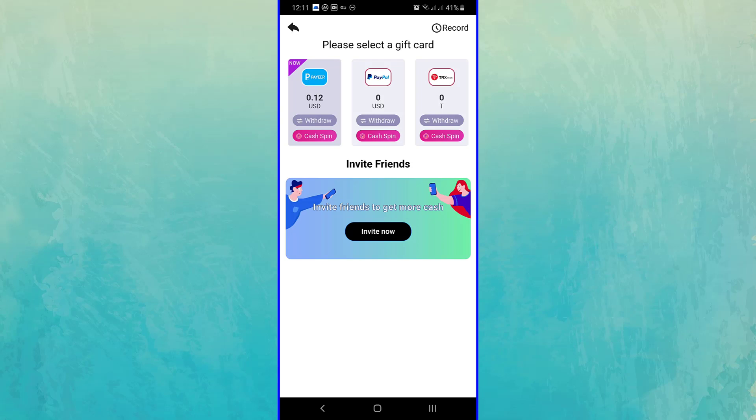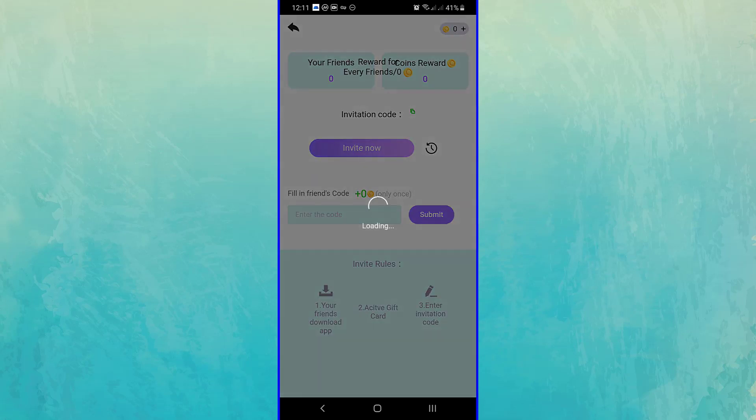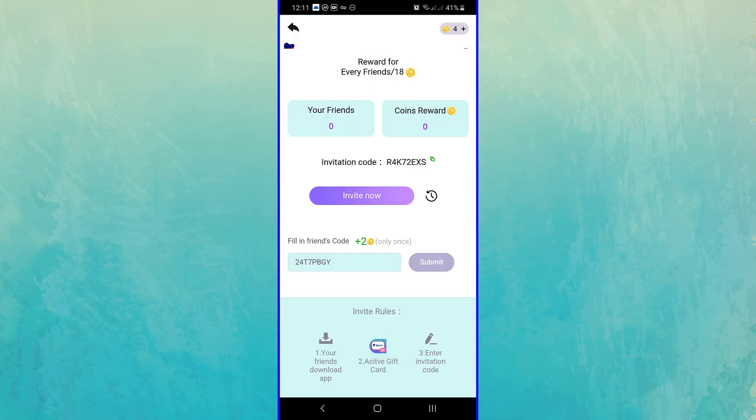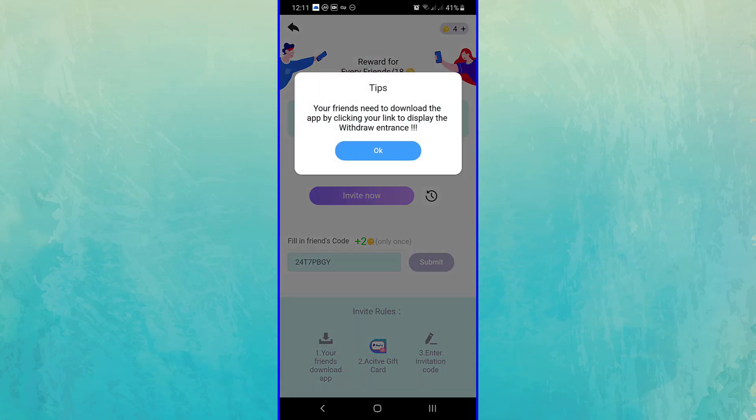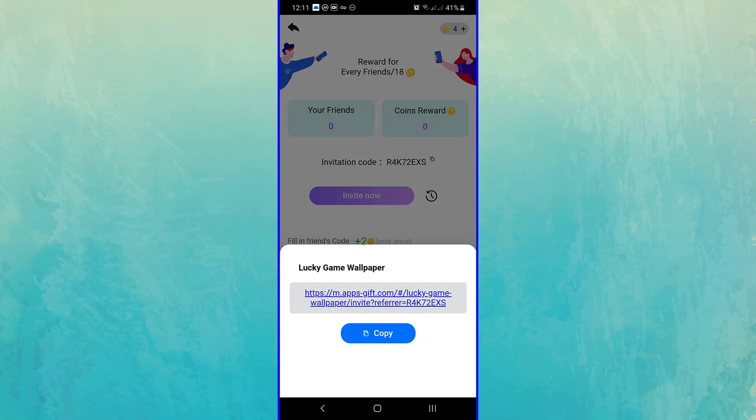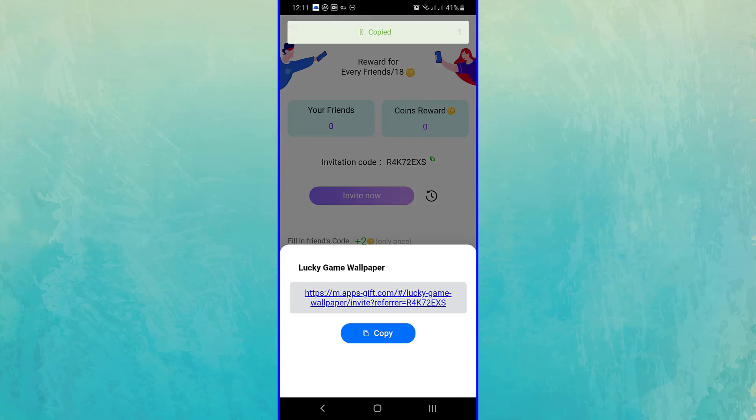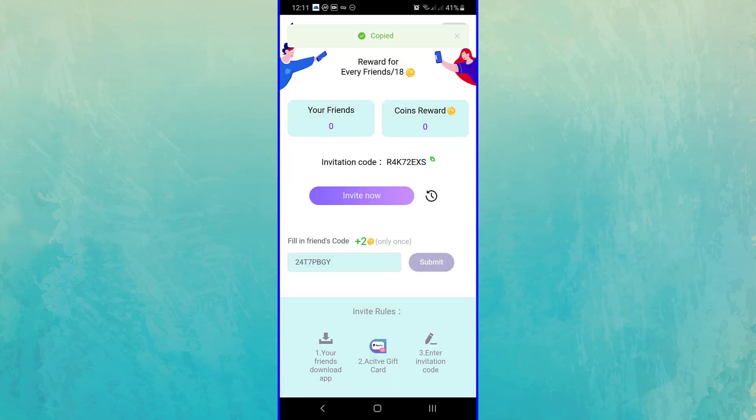You can earn more coins by inviting your friends too. For each friend, you will be given 18 coins. Your friend will also be given two cards.